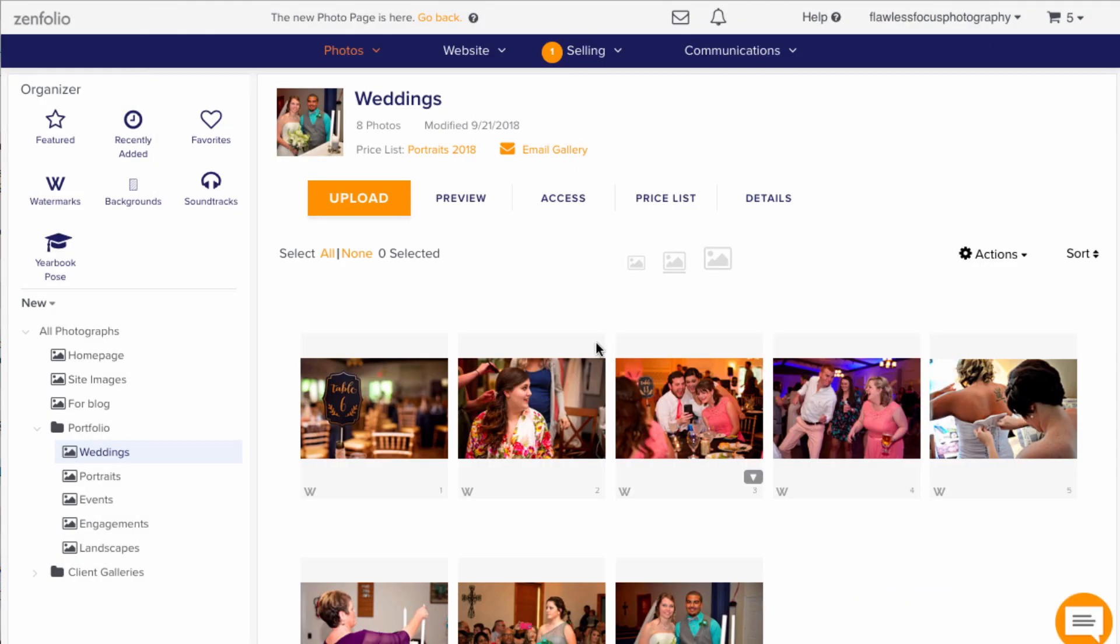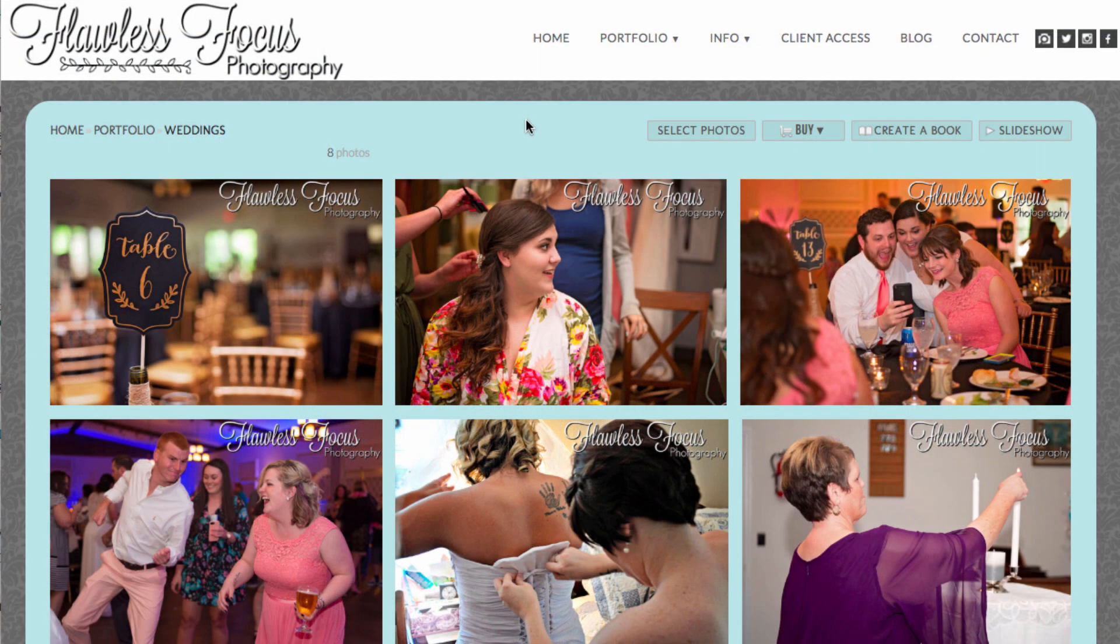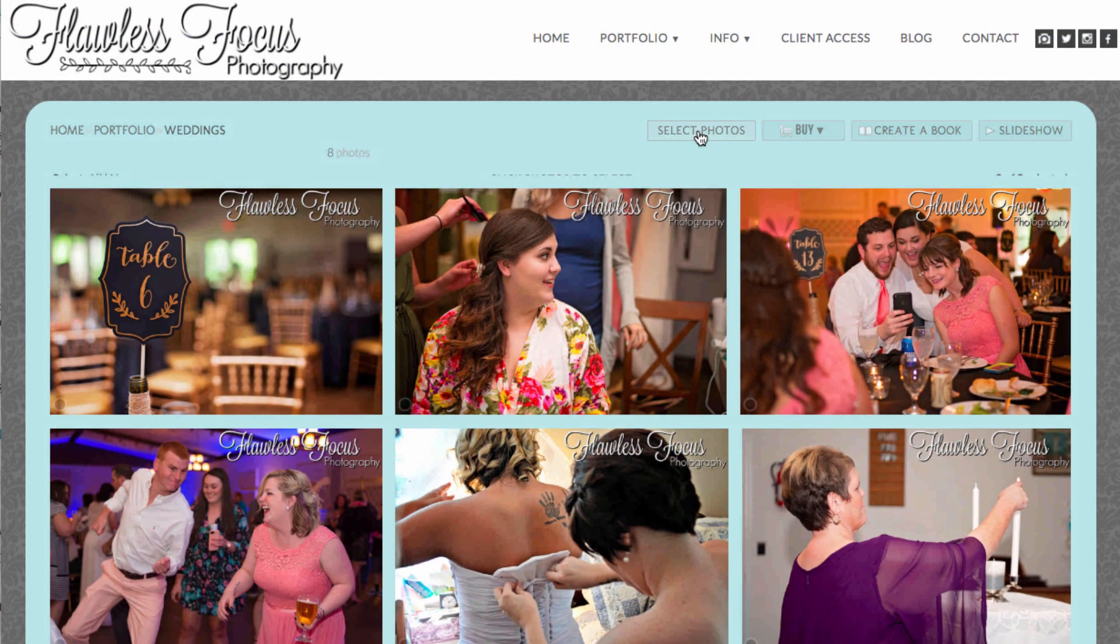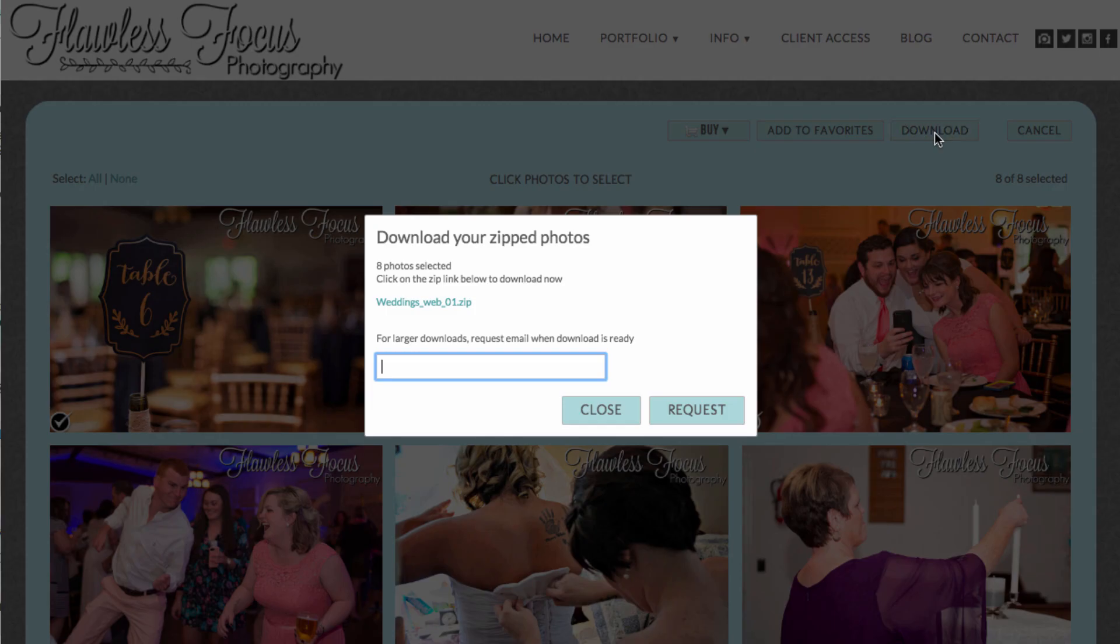Next, click preview. There should be a select photos button in the upper right when you get to this page. Select the ones you need or click all, then choose the download button.